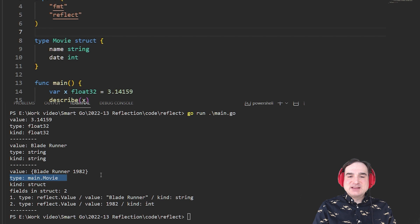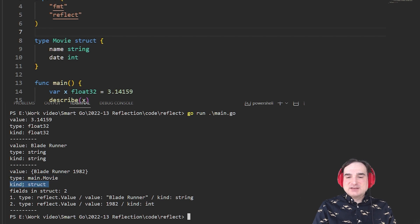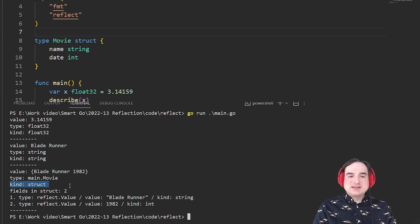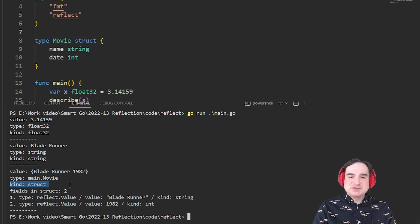See, normally, what happens is that if type and kind are the same, then that's a sign we're dealing with an instance of one of Go's primitive types, like an integer or a string.